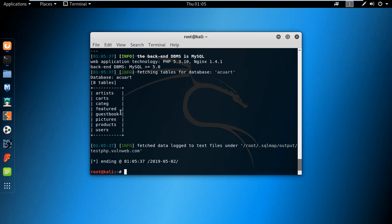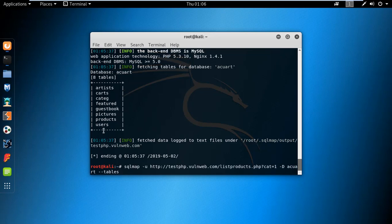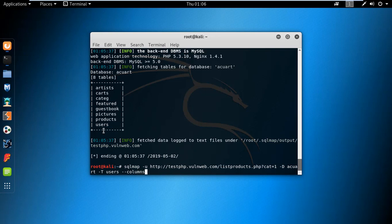I am looking for usernames and passwords, so I am selecting the 'users' table. For this, type the command and give -T for table, then specify 'users' which we are targeting. Now add --columns to enumerate the columns, and hit Enter.